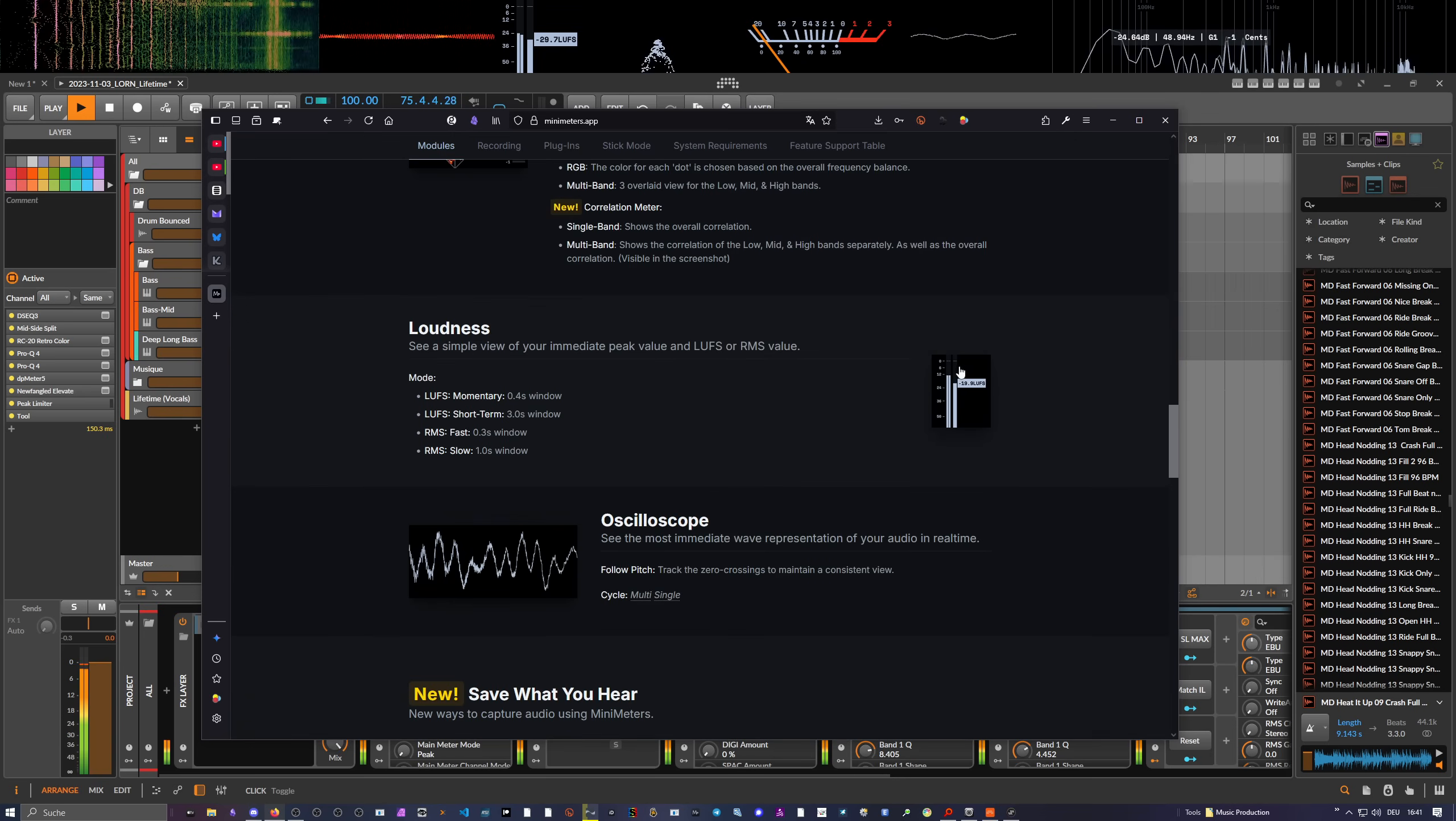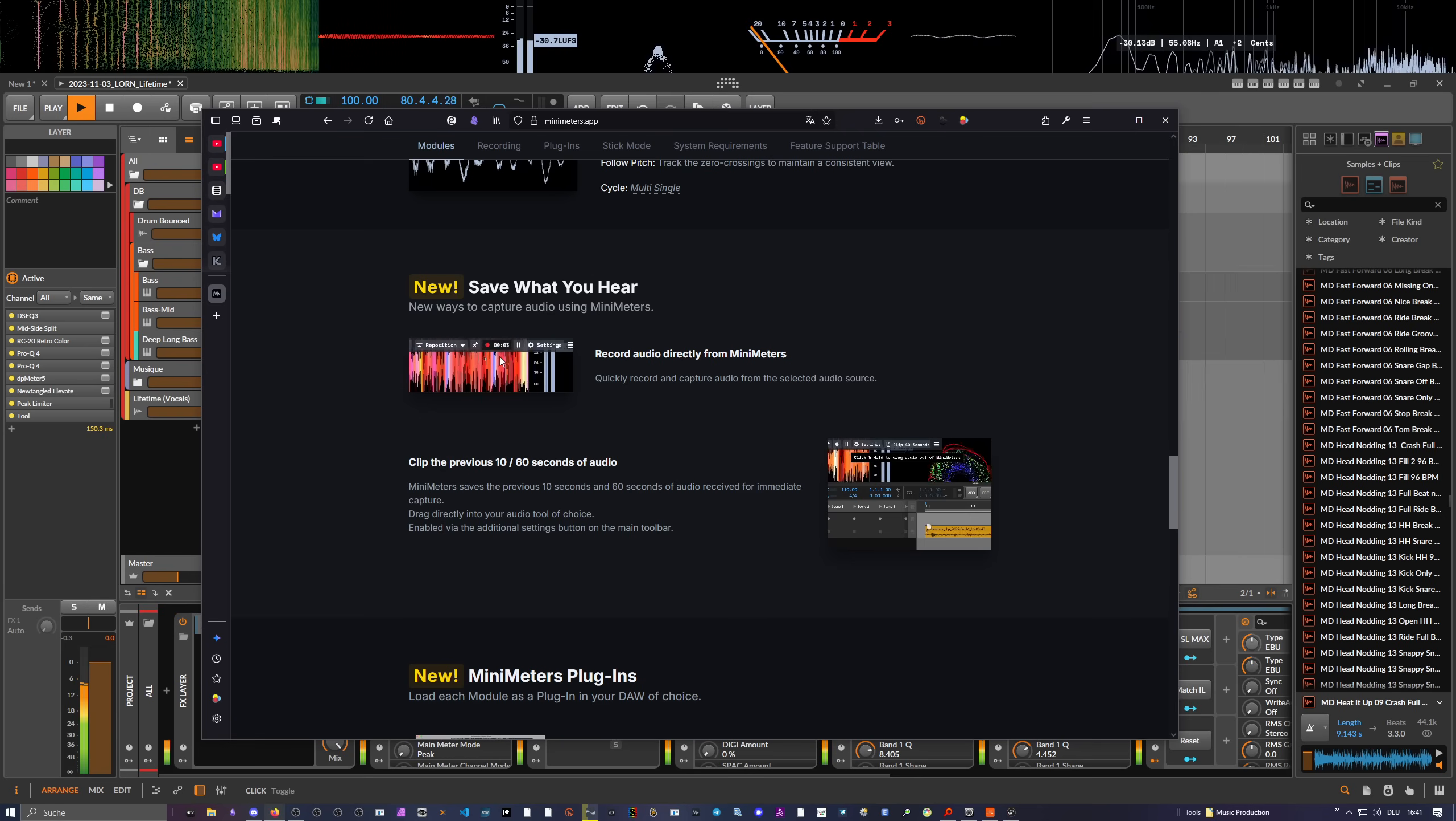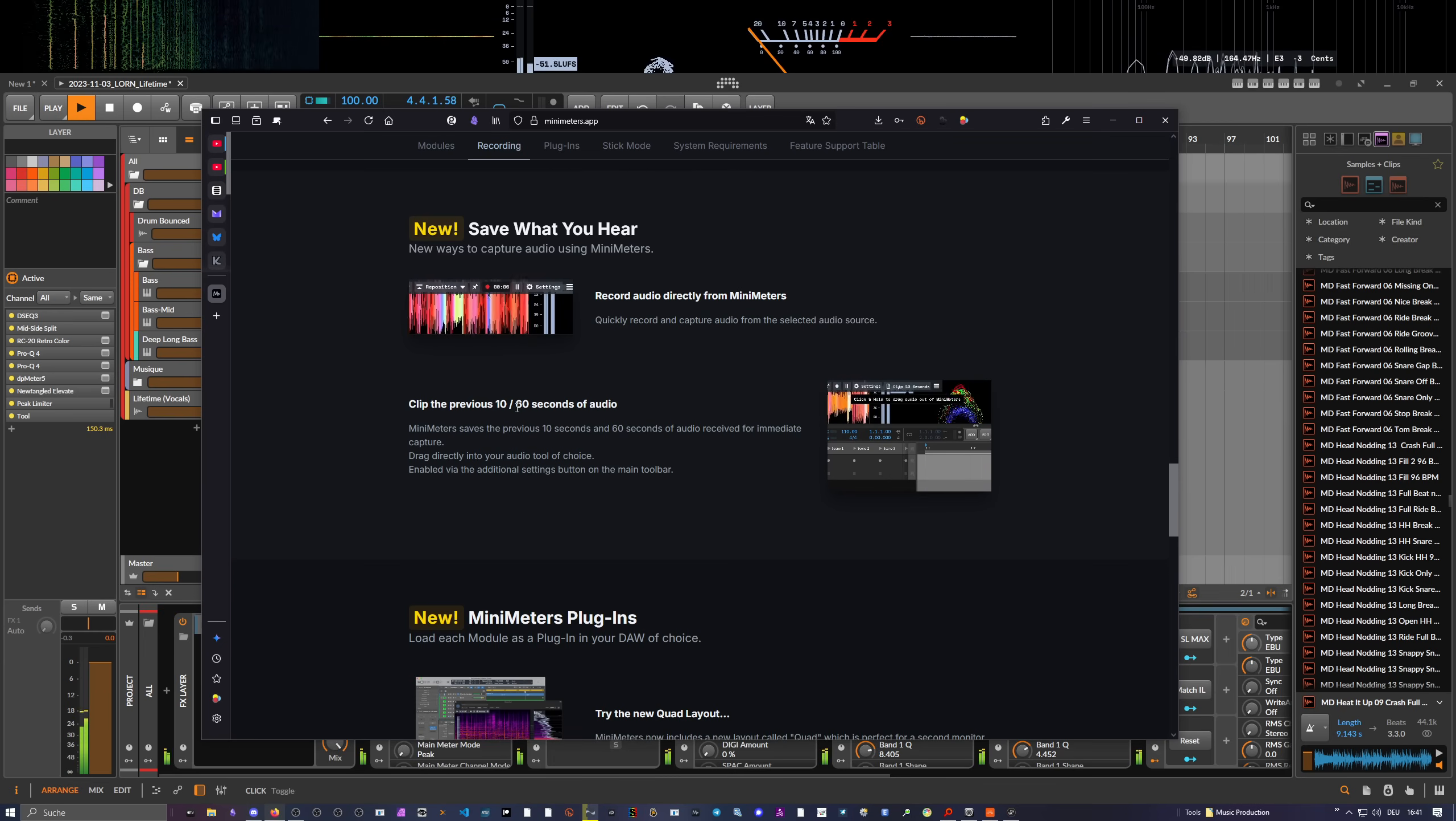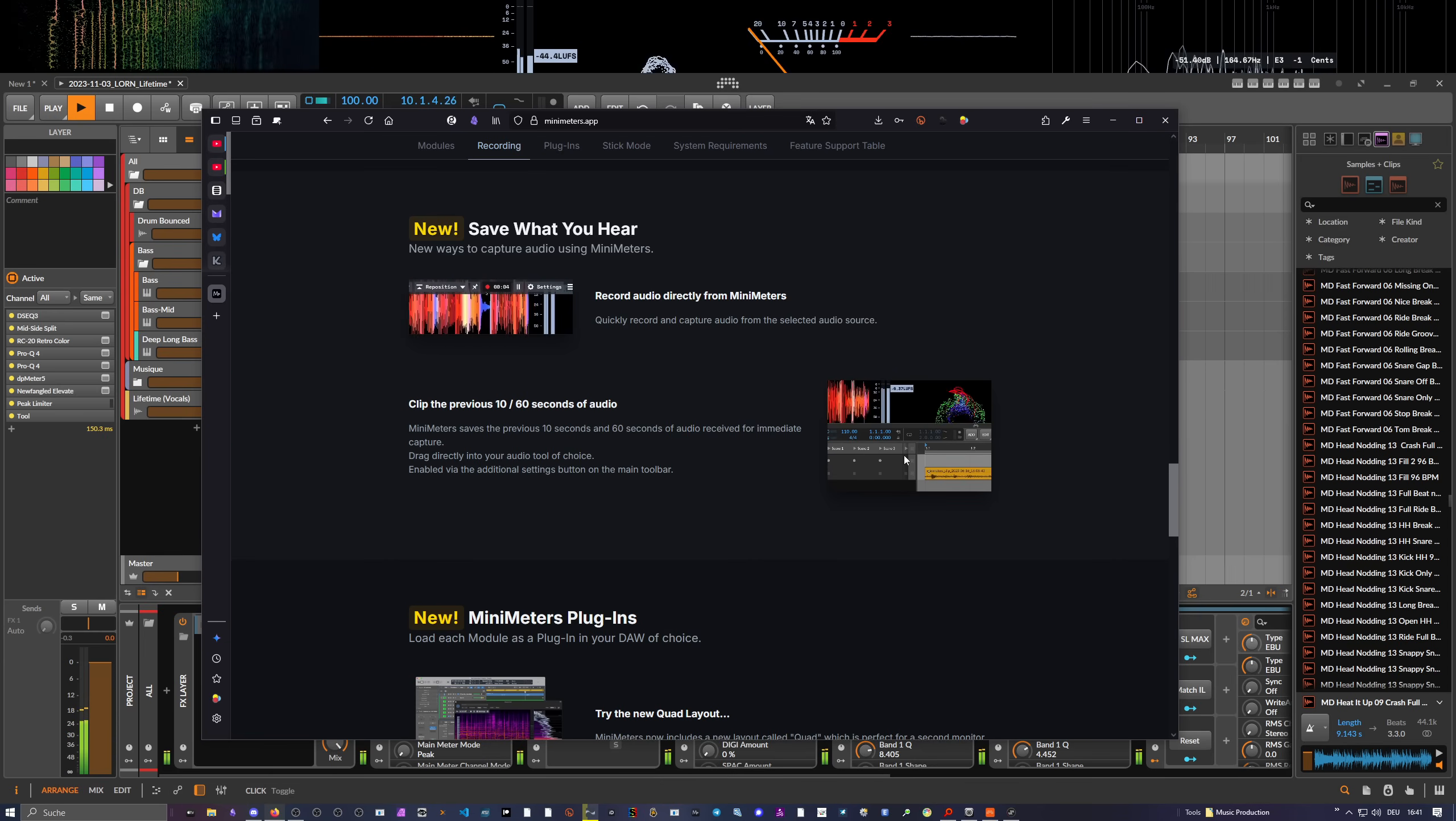For loudness, you can measure in LUFS or RMS if you're more old-school. The oscilloscope has a new save what you hear feature, so there's now a recorder in there. You can record stuff on the fly, just hit record and you have a wave file. You can just drag out the wave file into your DAW and just mangle with it or mess it up or whatever. There's also a clip feature for the previous 10 or 16 seconds of audio.